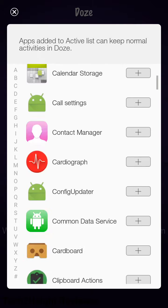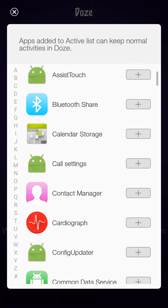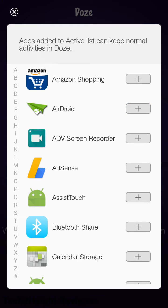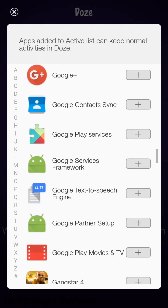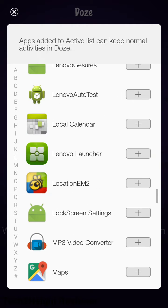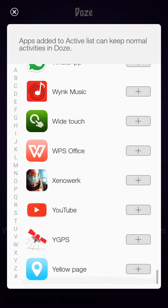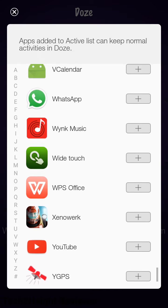Here you can edit the apps. For example, I don't want AirDroid to be dozed, so I click on Add. But for now, I don't want my WhatsApp to be dozed.